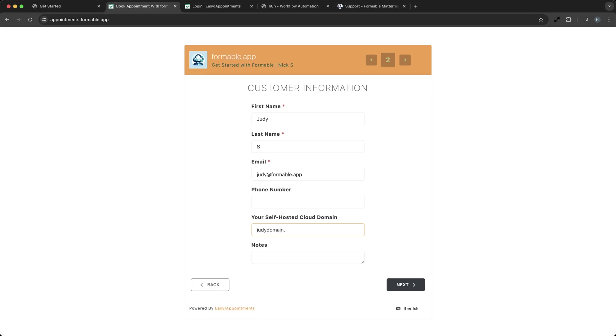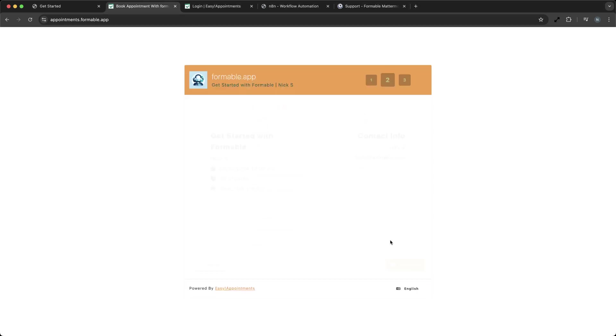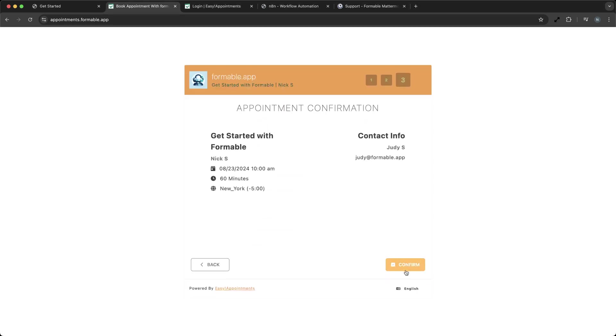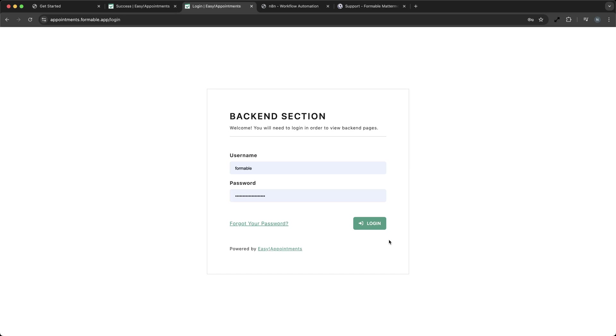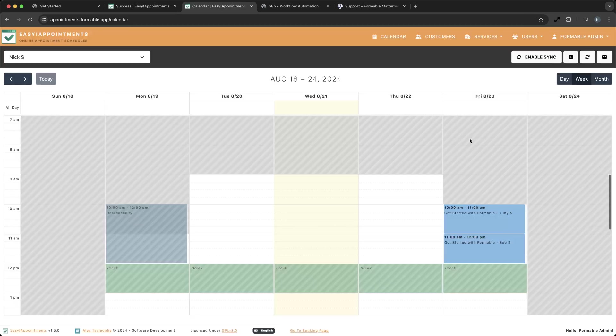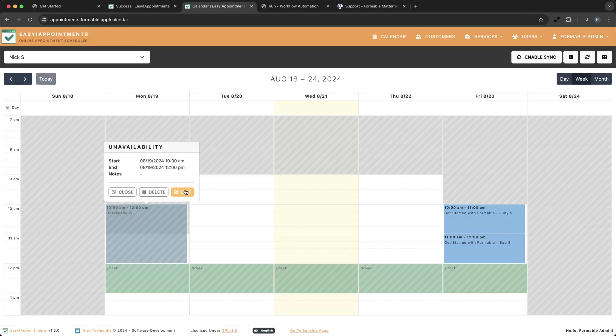Next, we're looking at the Admin Panel, which Nick from Formable has configured to match his availability. His hours are from 9 a.m. to 6 p.m. on weekdays, with an hour break from noon to 1 p.m. With Easy Appointments, it's easy to set up providers with custom schedules just like yours.